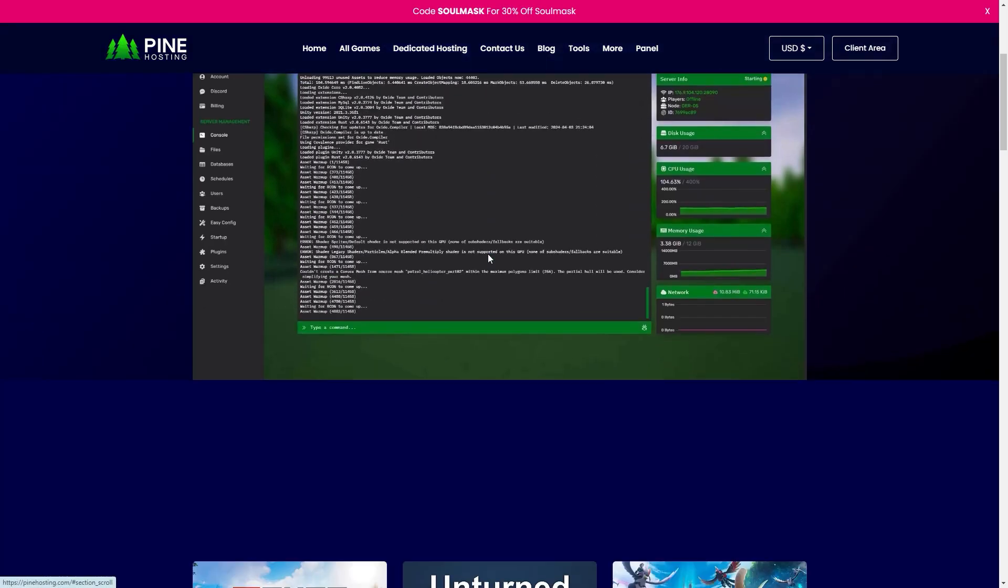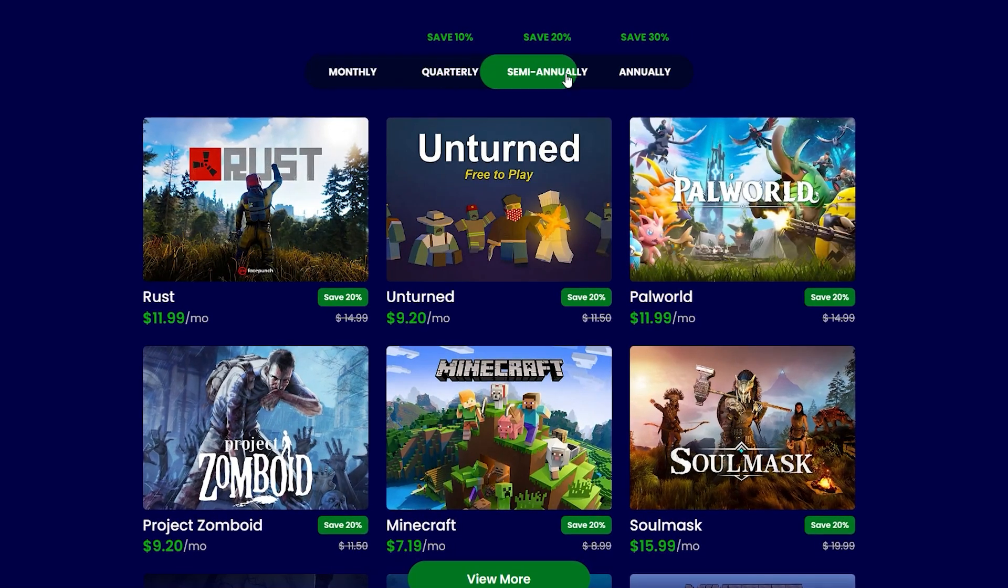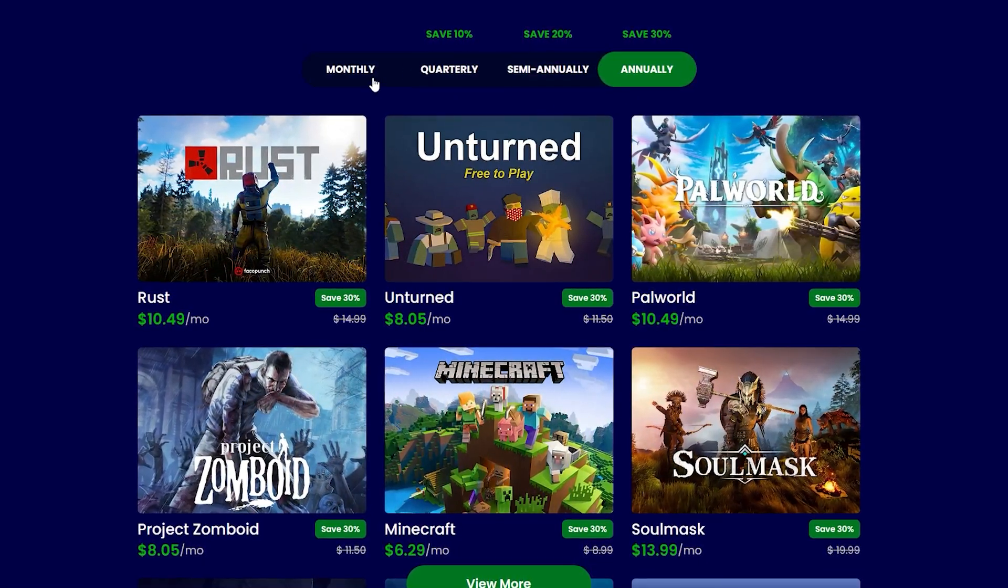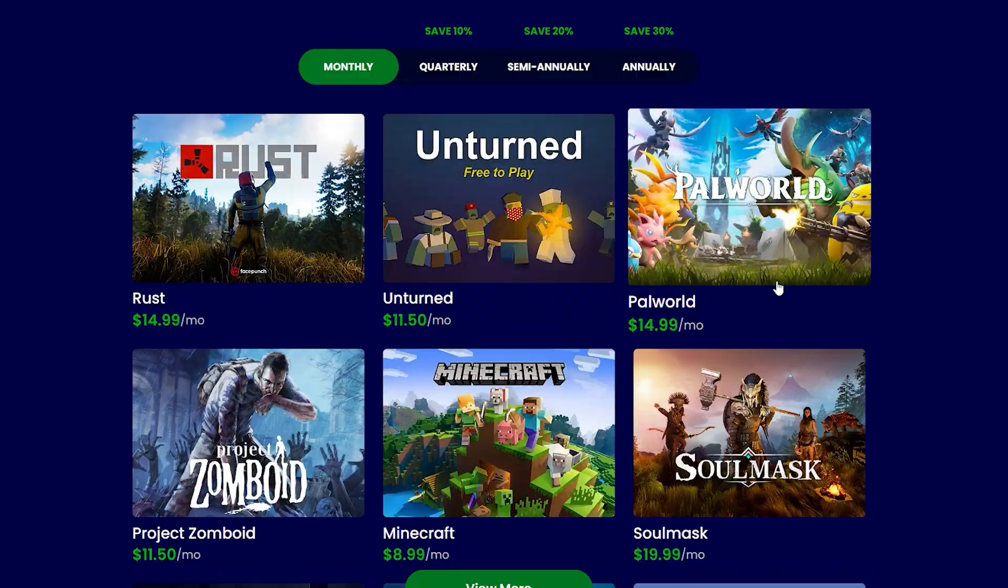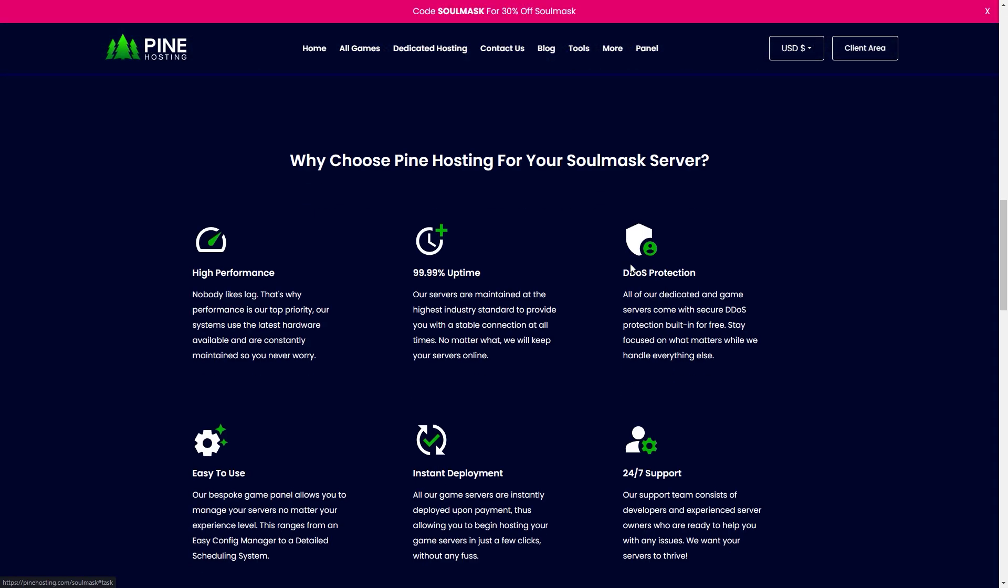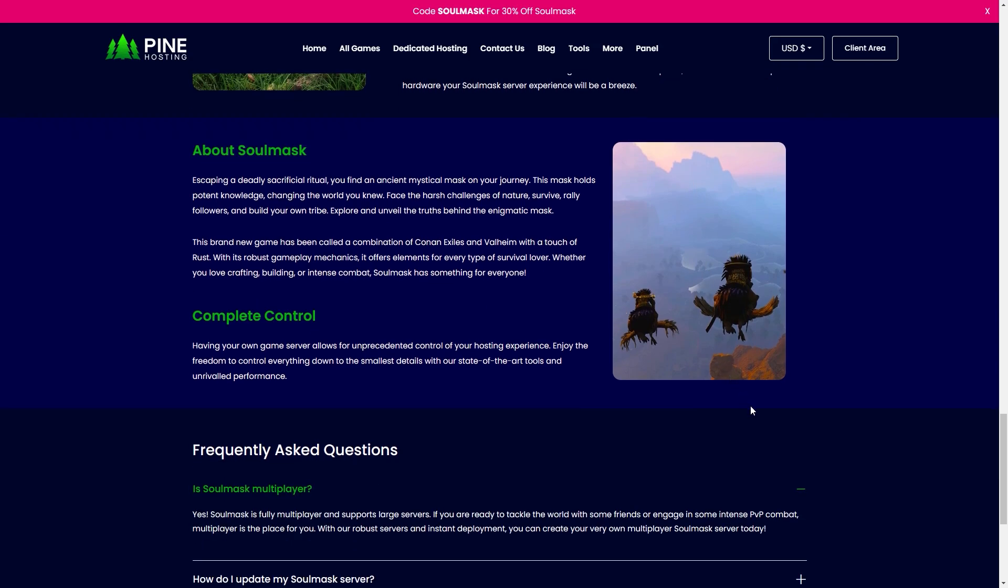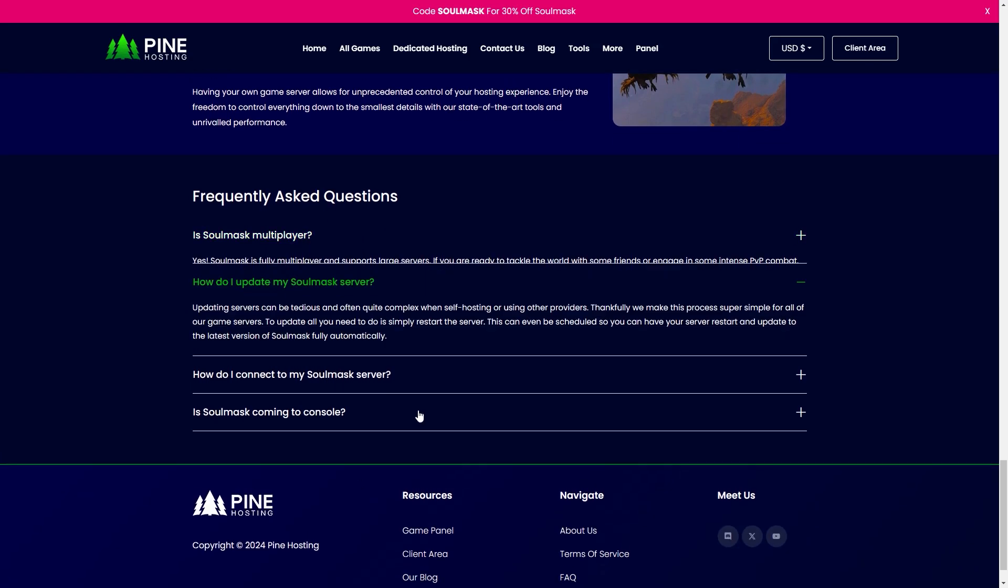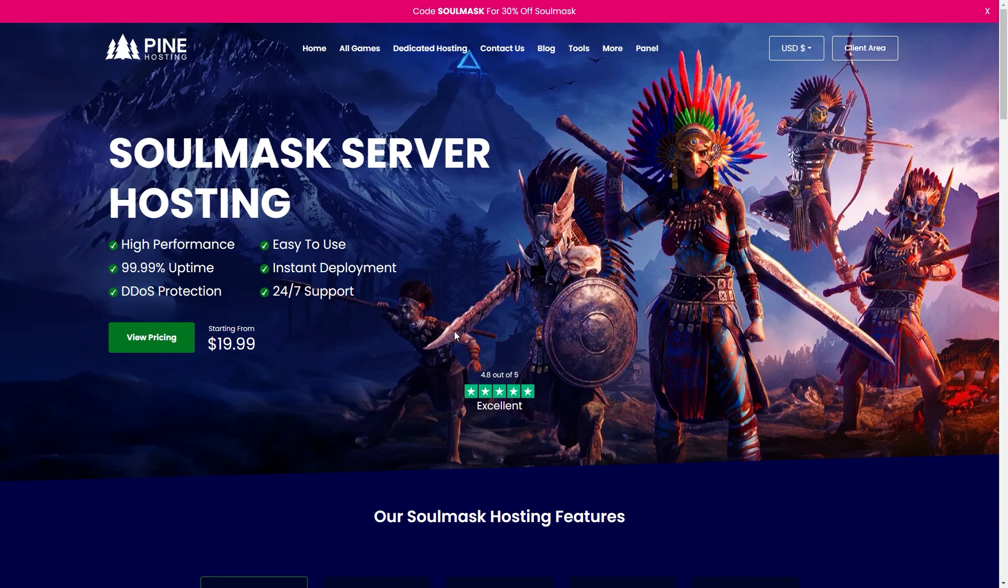So let's view the plans. As you can see you can get discounts for quarterly, semi-annual, and annually. For the sake of this tutorial we're just going to keep to monthly and here we are on the Soulmask page. There's lots you can view about our hosting, what we do, why we do it and a few frequently asked questions right at the bottom, but of course in this case all we're really focusing on is the view pricing.